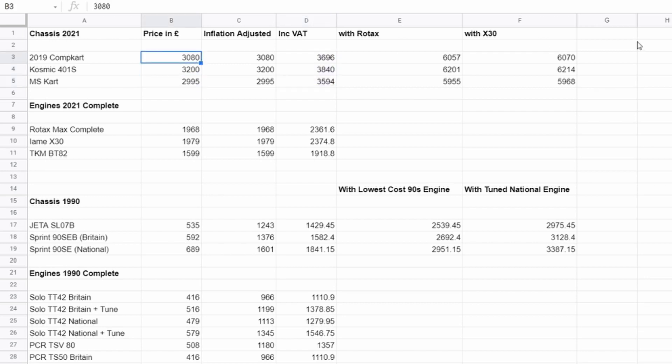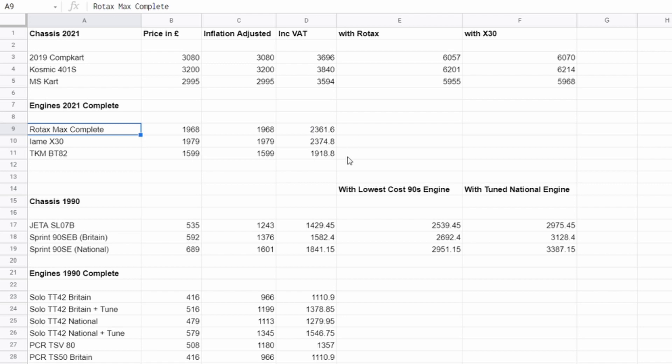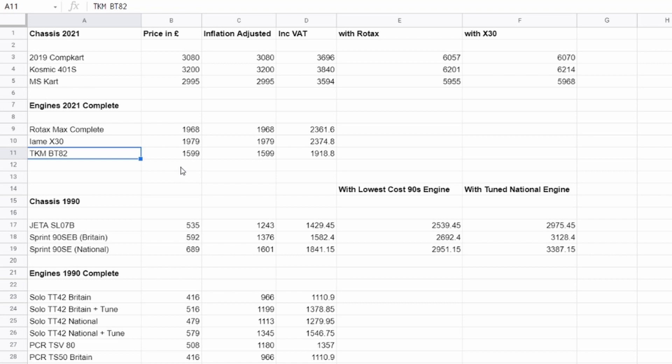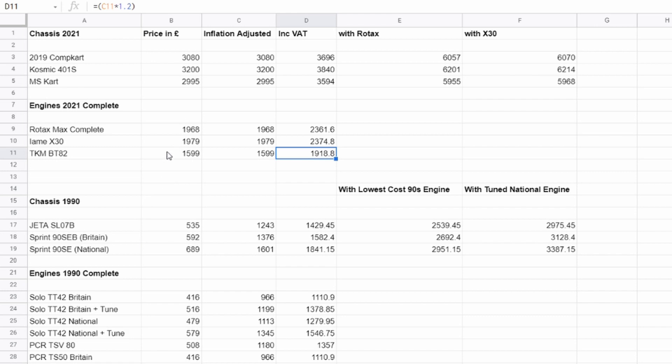So I've also added the price with an X30, with a Rotax as well, to give a price of sort of like a complete cart. So like a Rotax Max complete is like 1,968. With the VAT, it's like 2,300. I mean, these are significant sums of money. The X30 and Rotax, pretty much the same price. TKM is 1,600 without VAT. I think the TKM, in my opinion, seems a bit mad spending 1,918 quid, that's with VAT, for what effectively is an engine that's over 30 odd years old in design. But they've added touch and go and electric start and all that. But yeah, seems quite pricey to me.